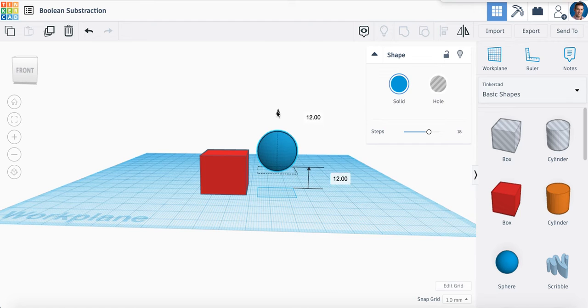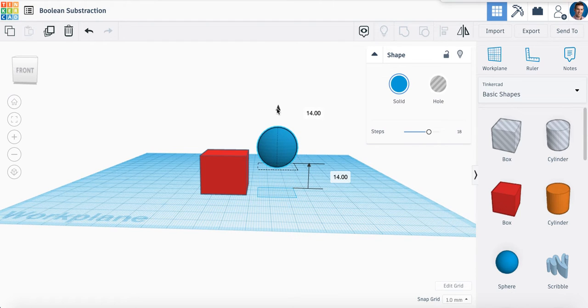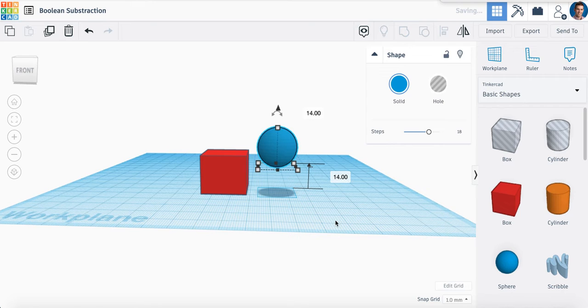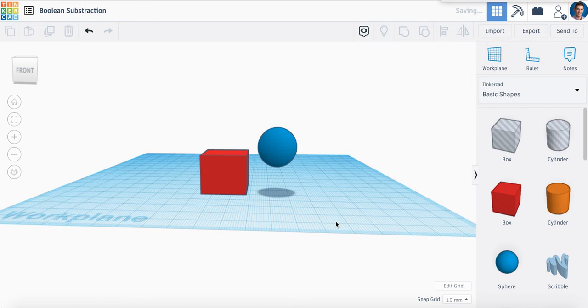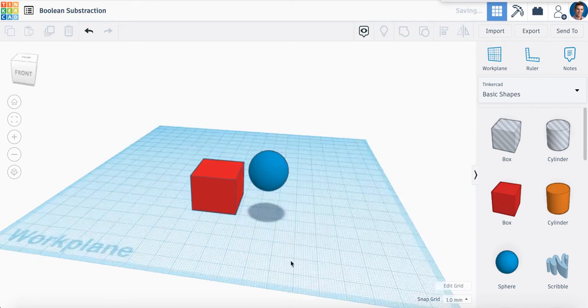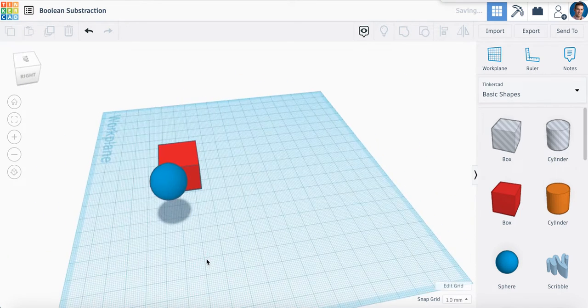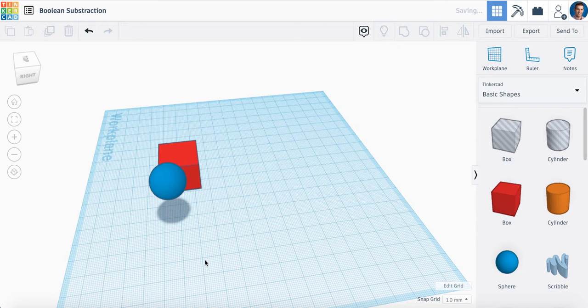So there would be some overlap going through the box if we were to translate it that way. When we move an item off the work plane, just remember this is what we call translating in the z-axis.